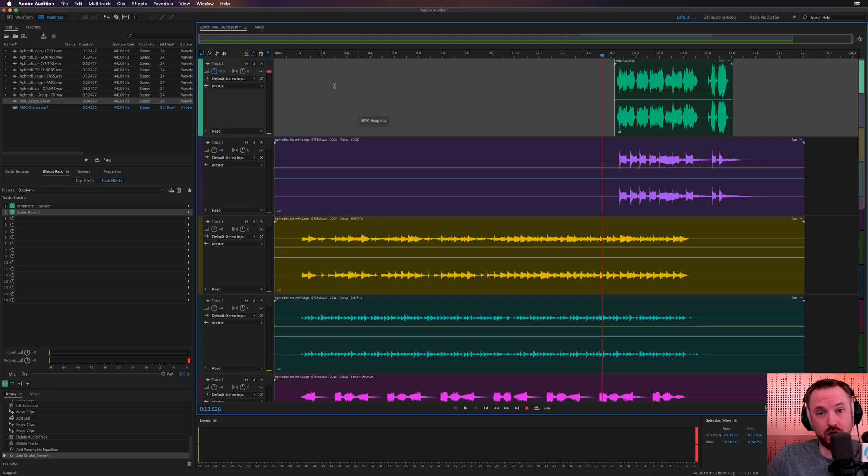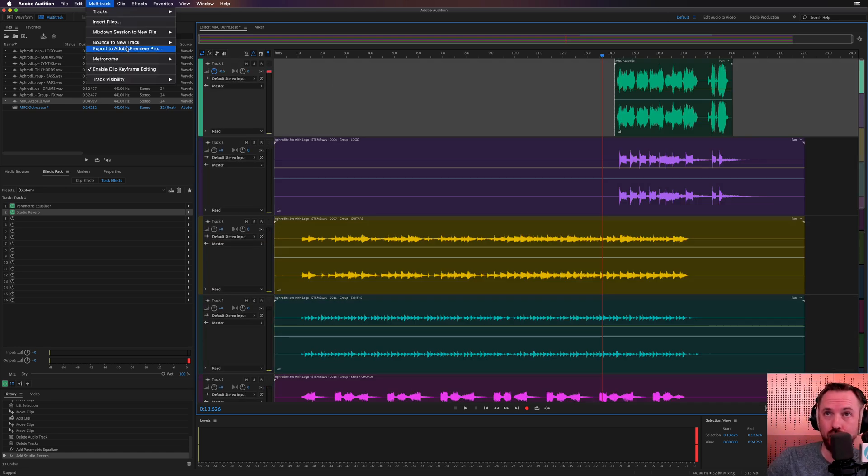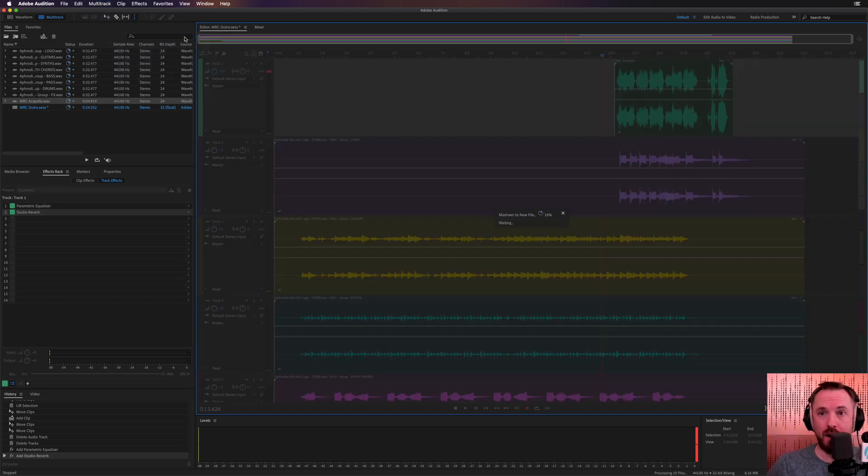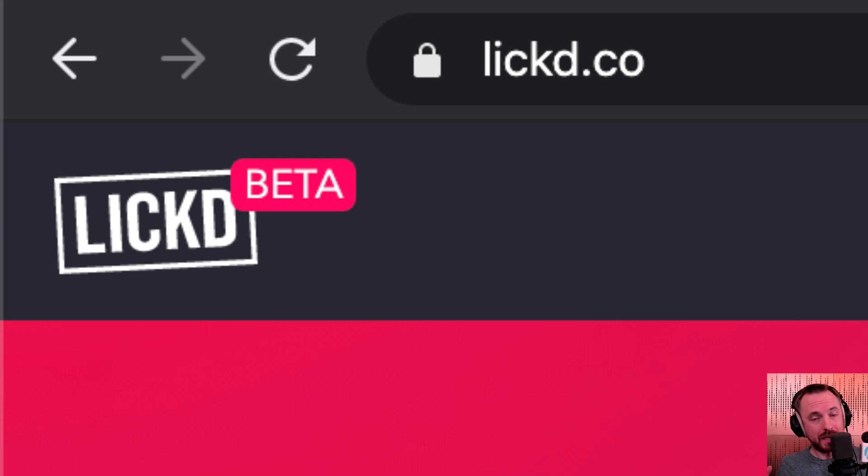So it blends in nicely with all of this audio. So once we've got this, we can mix down our YouTube outro music. Mix down from the multitrack menu the entire session. And while it's doing that, let me tell you about Licked.